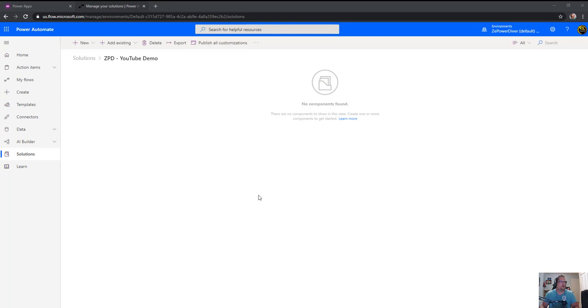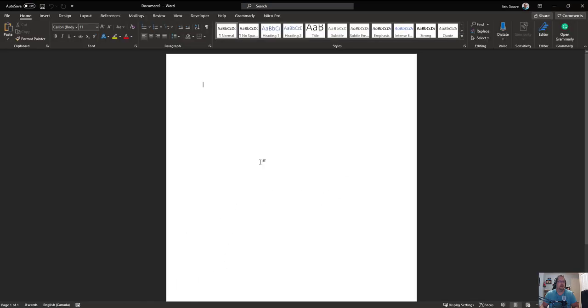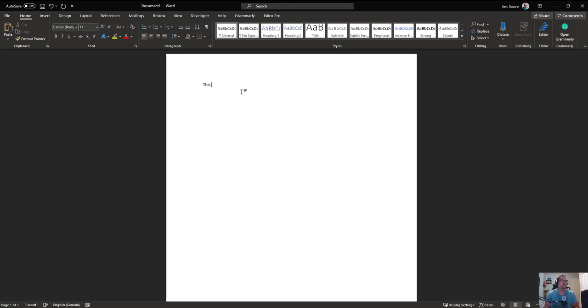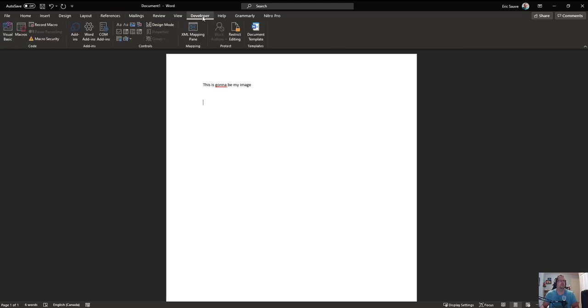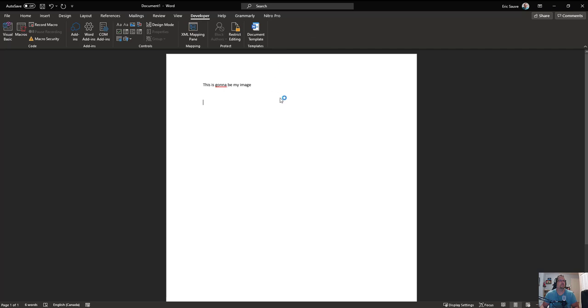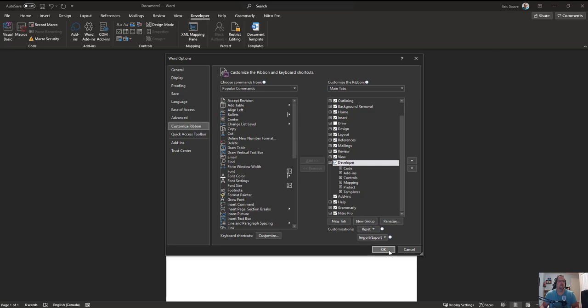First, make sure you have a Word template that can accept the image. Create a new Word document for your template. In the developer option, if it's not enabled, right-click on the ribbon, customize it, and check the developer section. Click okay and it's going to appear.